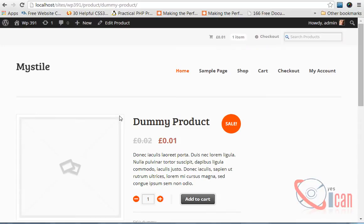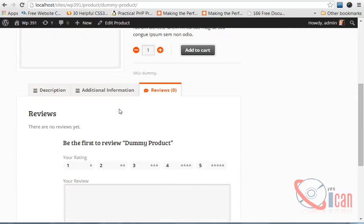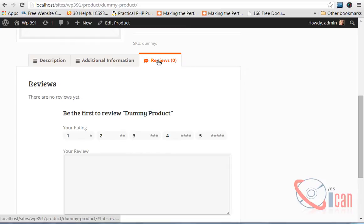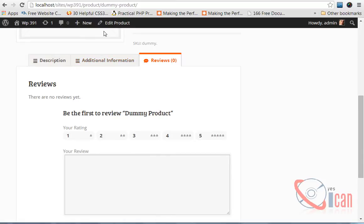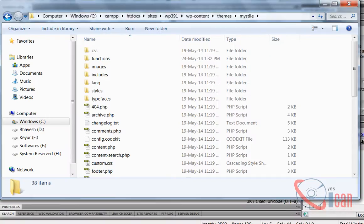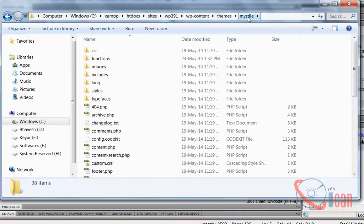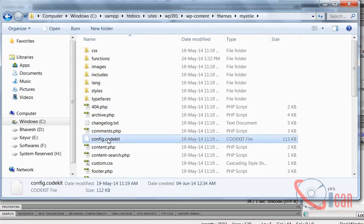WooCommerce provides a filter to manage the tabs. Let's start unsetting these tabs. I don't want this reviews tab here. What I need to do is go to my theme's functions.php file. Here is my theme folder in wp-content themes. I'm going to open functions.php file.